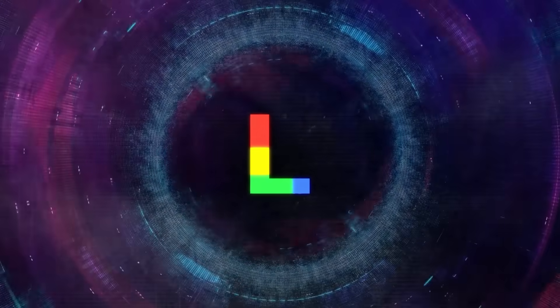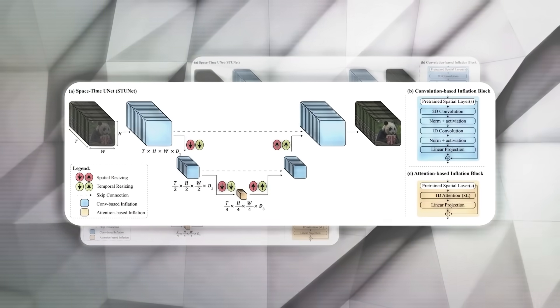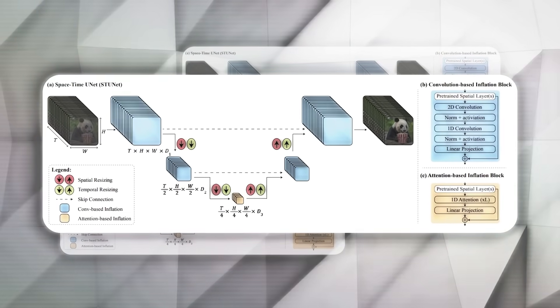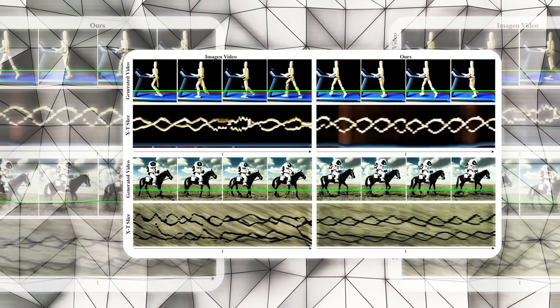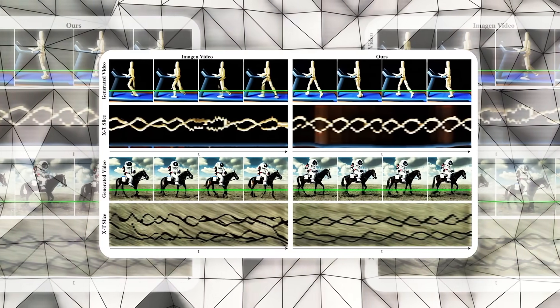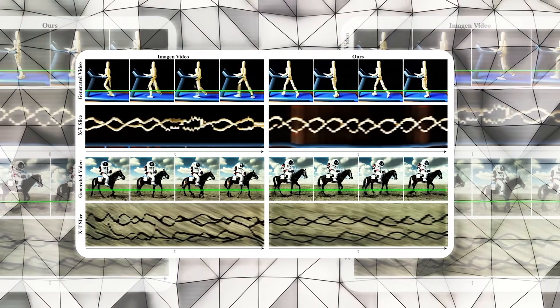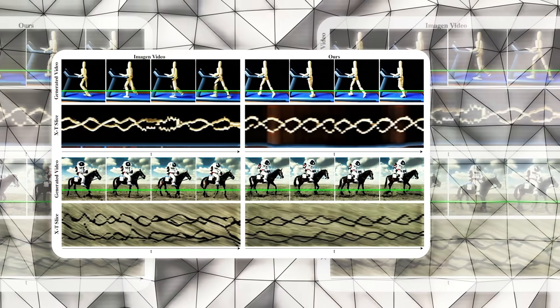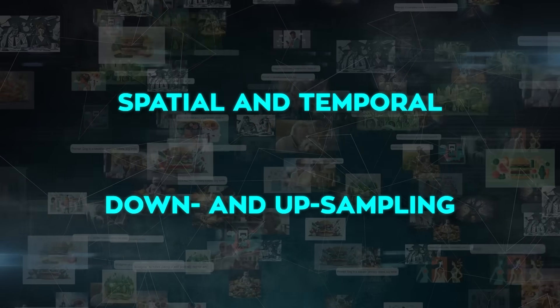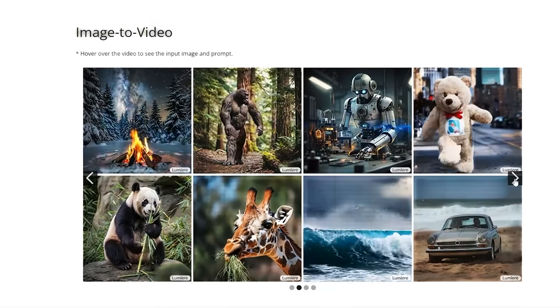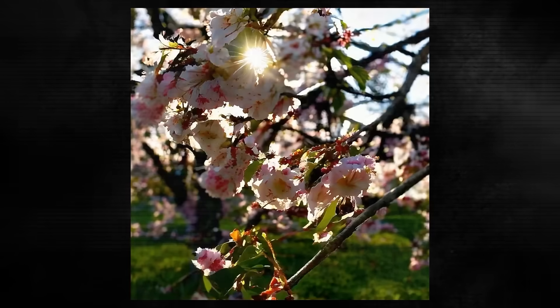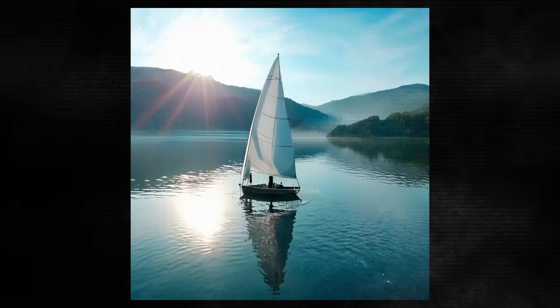It is based on a novel architecture called Spacetime U-Net, which generates the entire temporal duration of the video at once through a single pass in the model. This is different from existing video models, which synthesize distant keyframes followed by temporal super-resolution, which can result in inconsistent and unrealistic motion. By using both spatial and temporal down- and upsampling, Lumiere can process video creation in multiple spacetime scales and generate full-frame-rate, low-resolution videos.